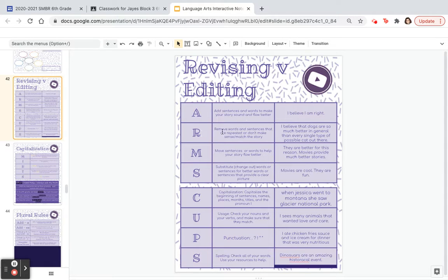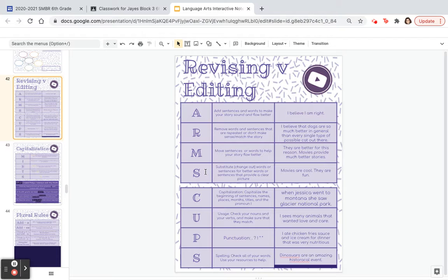R — remove words and sentences that are repeated or don't make sense or match the story. M — move sentences or words to help your story flow better. And S — substitute or change out words for better words or sentences that provide a clearer picture.